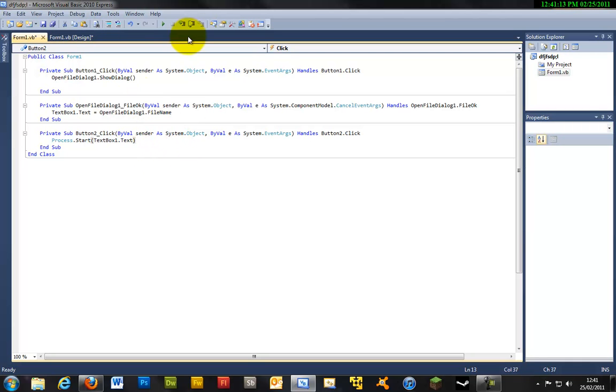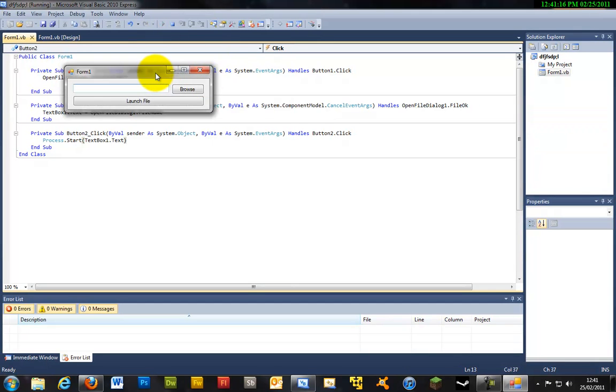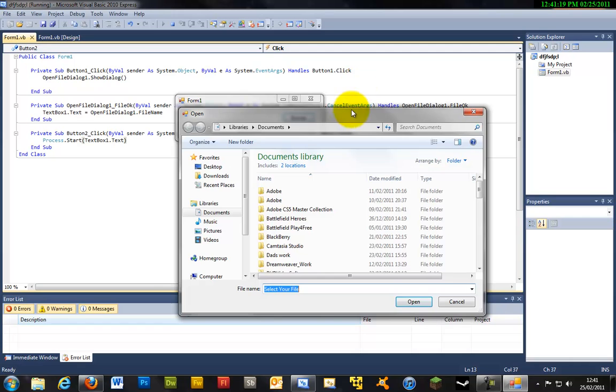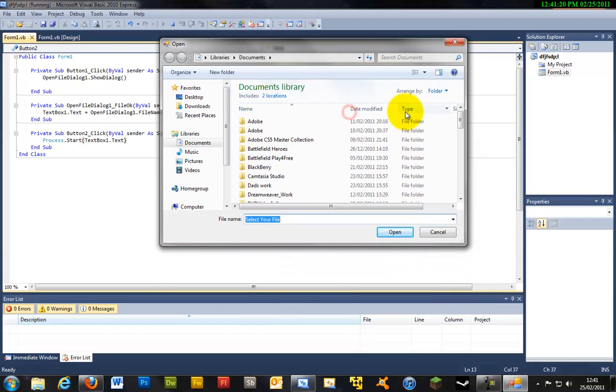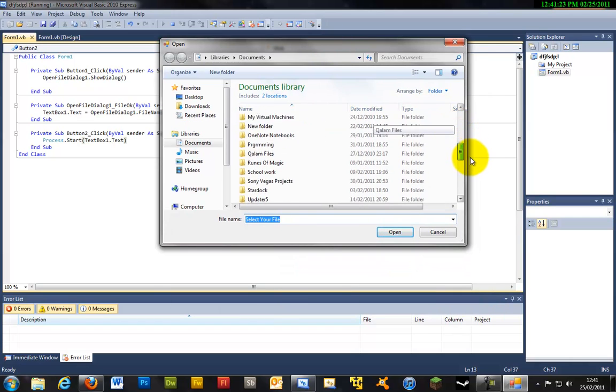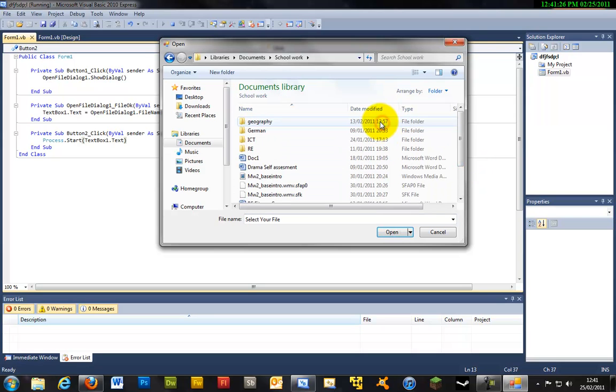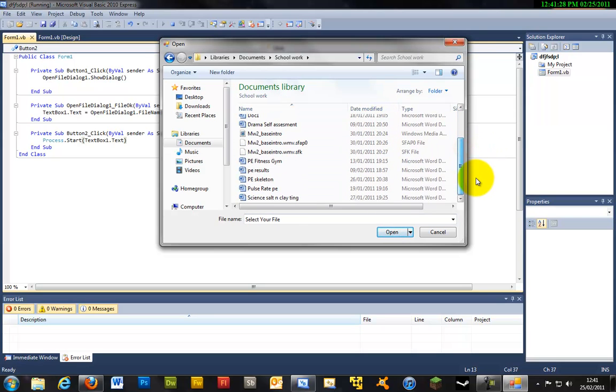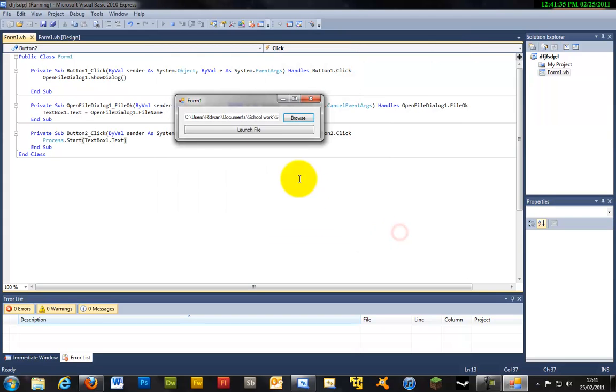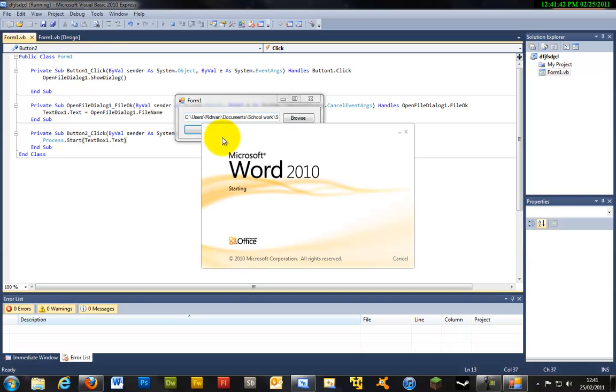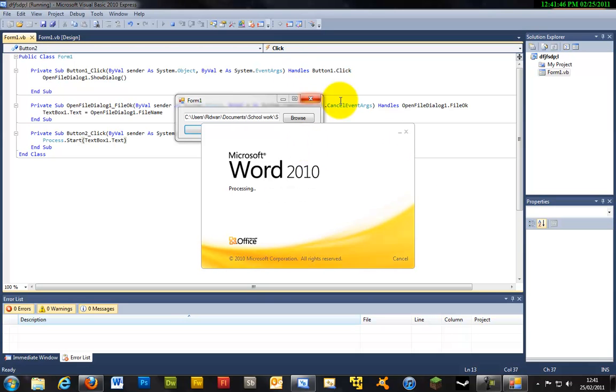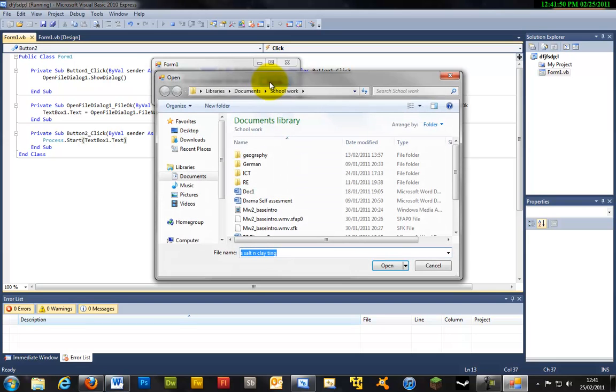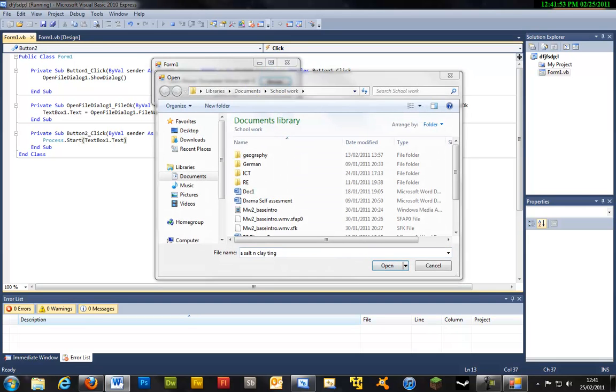So if we browse for a file, this text box will show what it is and launch file will launch that file. It works with any format. For example if we were to browse for another file, I'm actually using two screens so it launched on the other one but here it is.